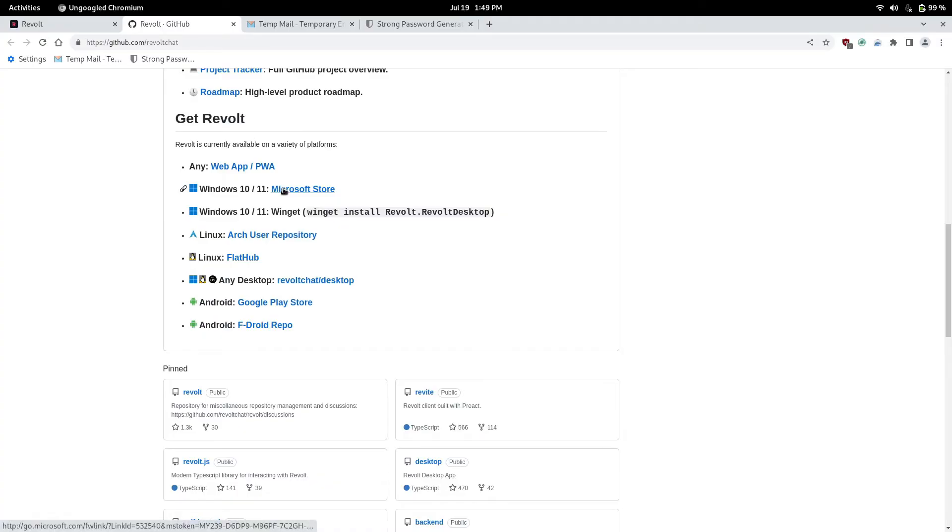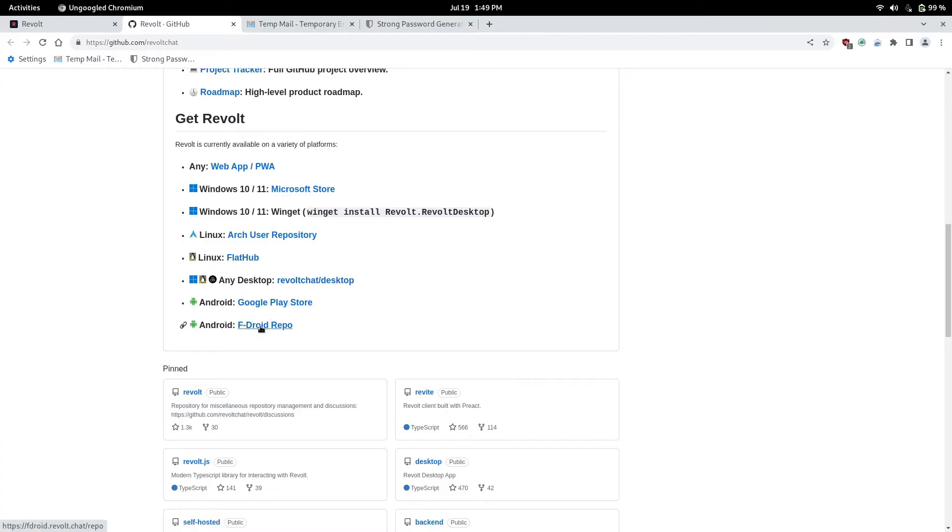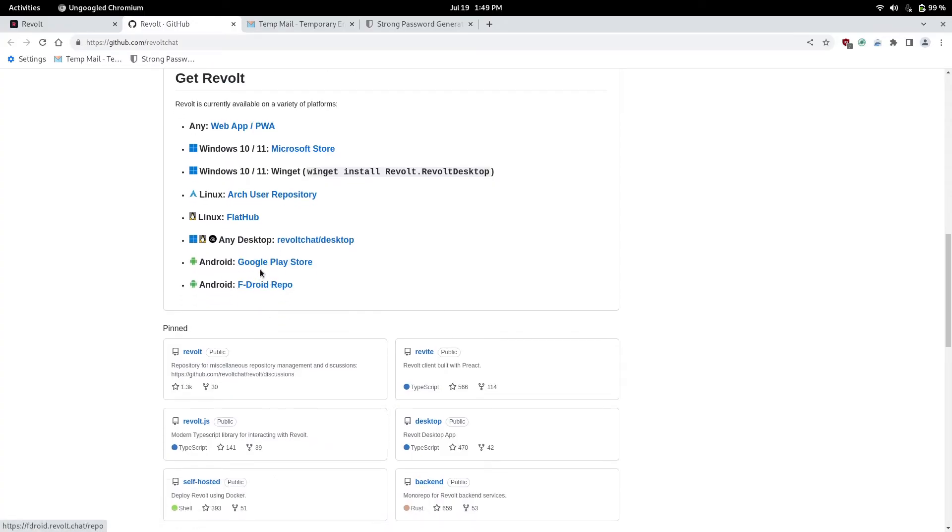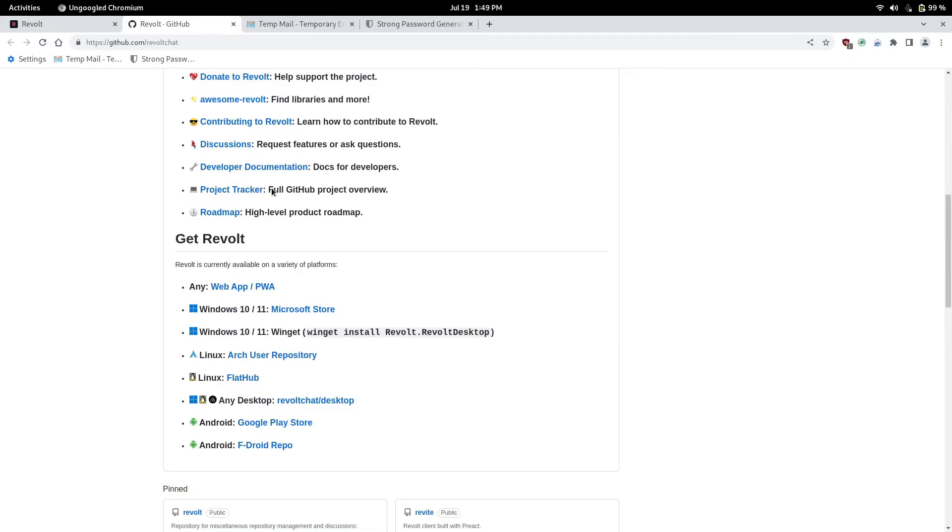They also have a Microsoft Web Store. They have Arch Linux. Flat Hub. AnyDesk. And Android. For Google Play and FDroid. I do recommend FDroid though. Or for Google Play. Just because it includes less tracking elements. Which makes the app more faster.